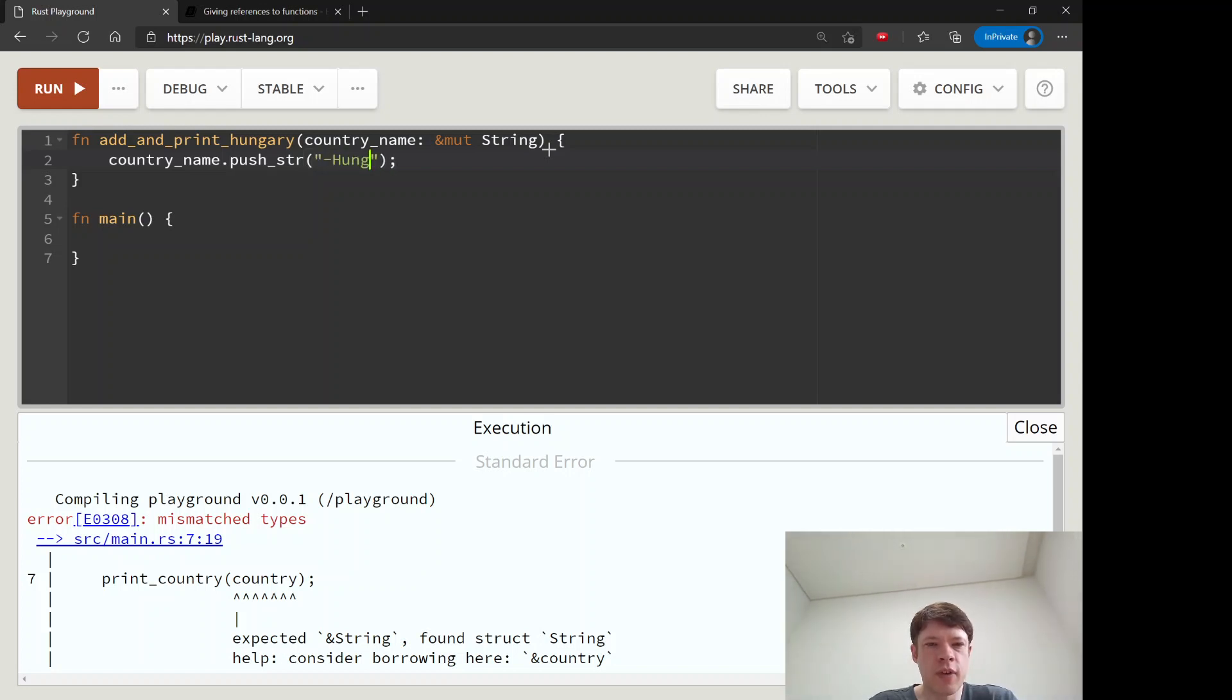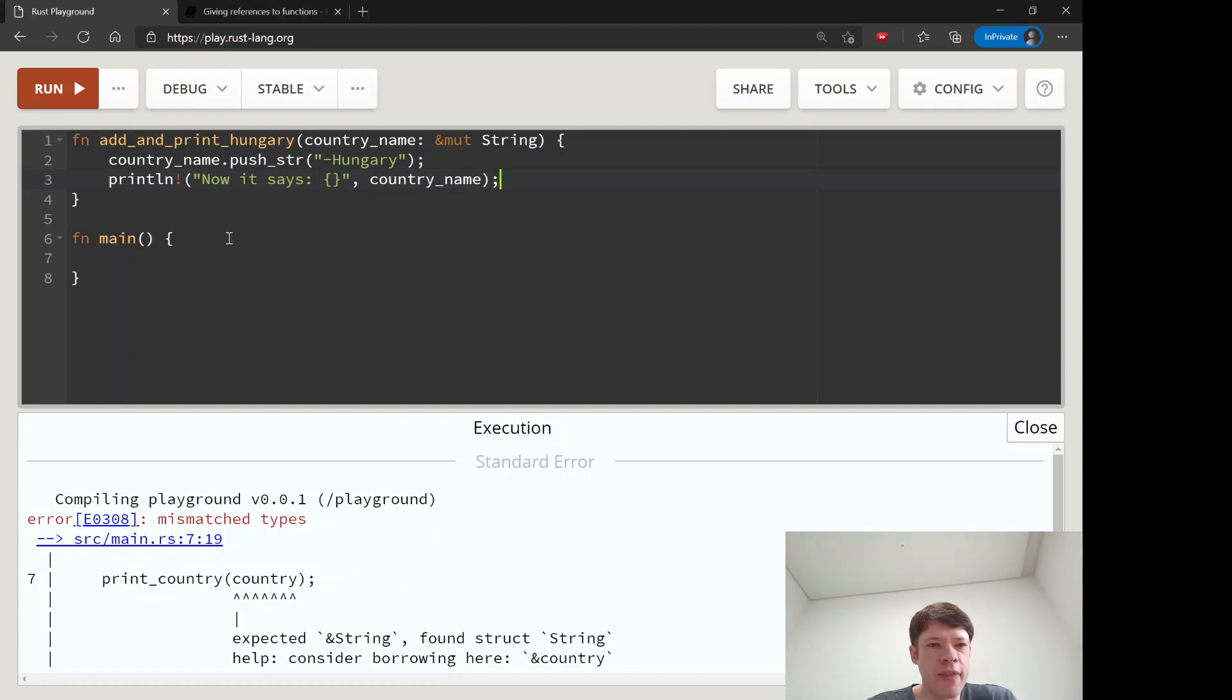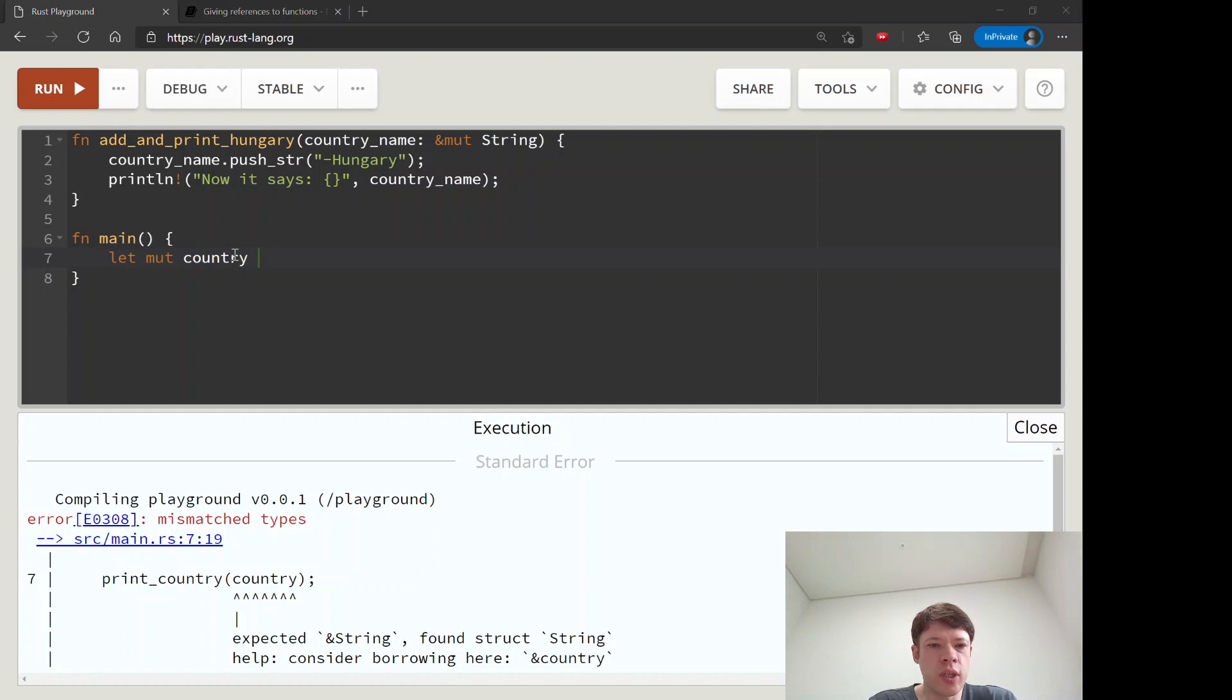And then it'll say print line. Now it says, there we go, country_name. And then down here in main we make a country.